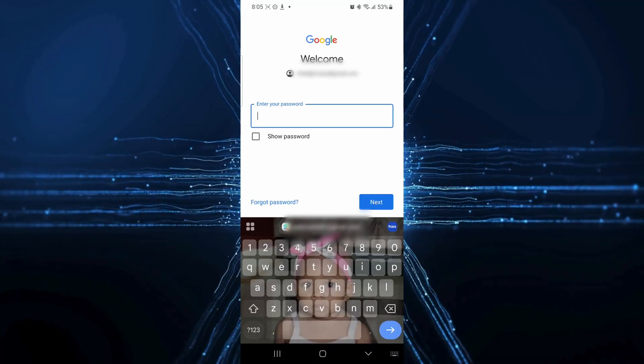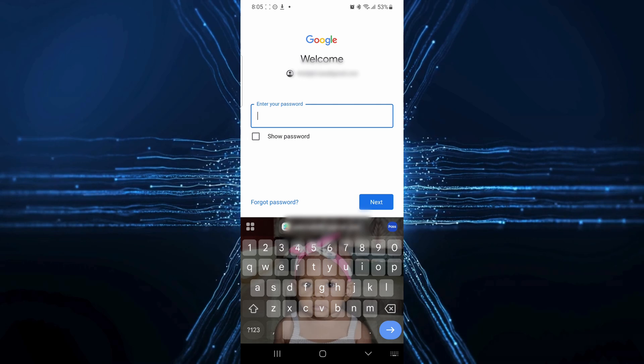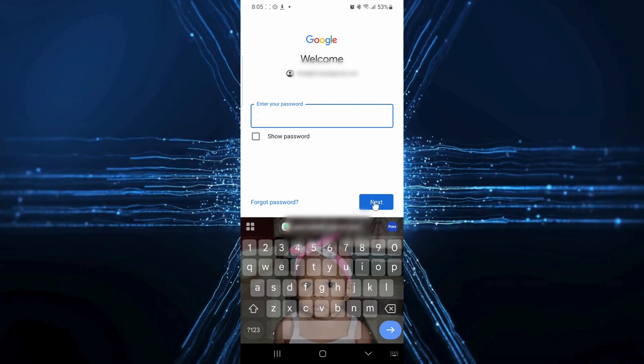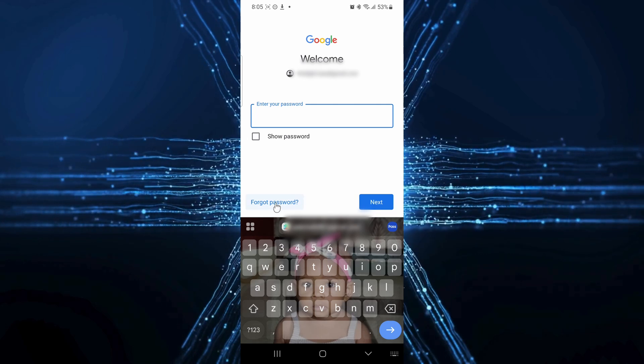Now, you'll be prompted to enter your password. But since we've forgotten it, look for the forgot password link and click on it.